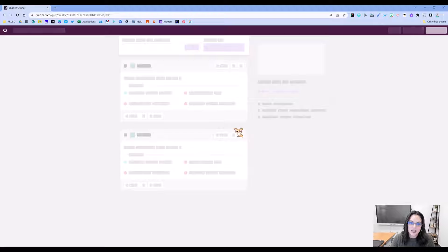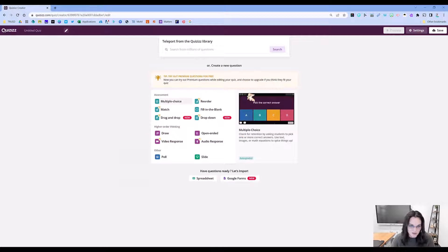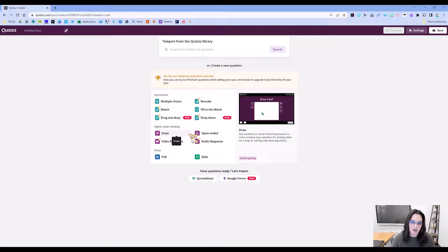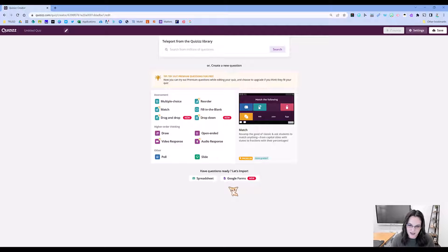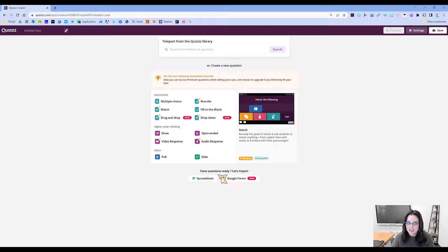Down at the bottom here, you have a lot of options. Another great thing about Quizizz. The thing I'm interested in here is down here: Have questions ready? Yes.